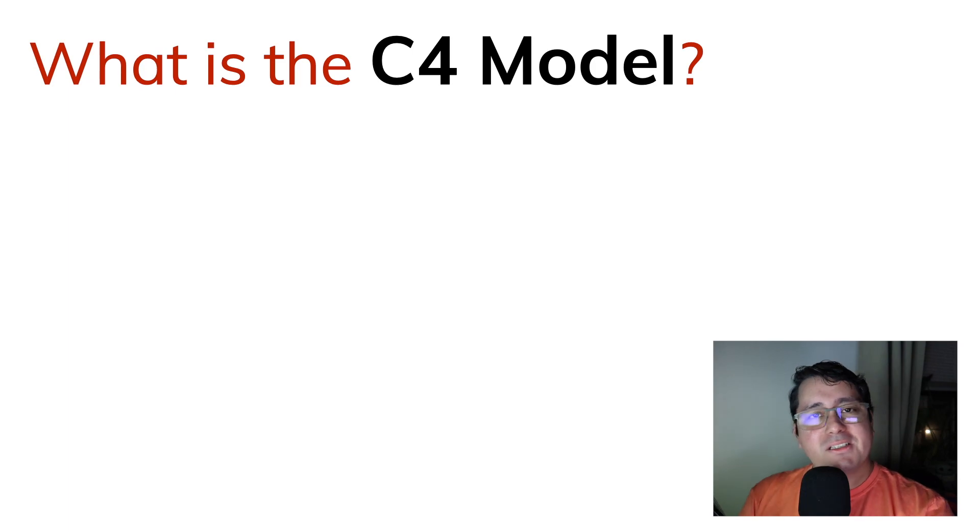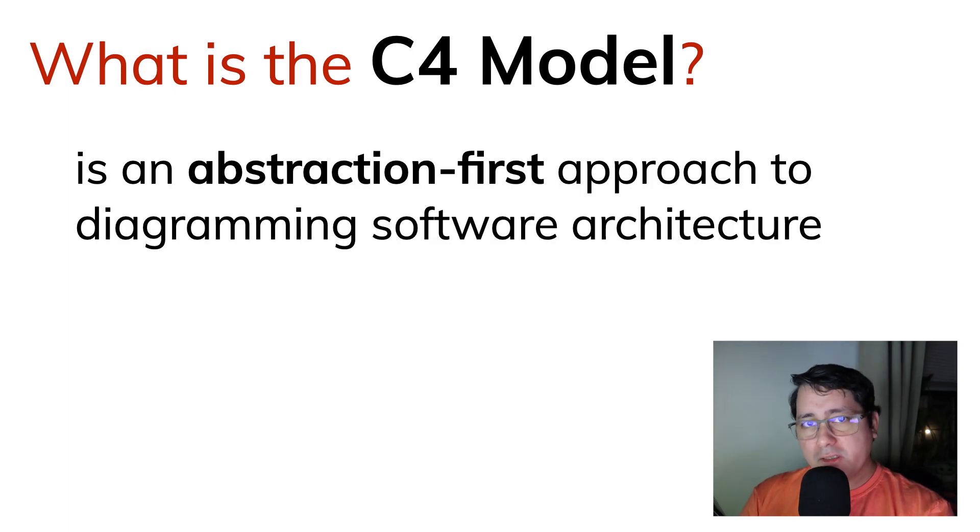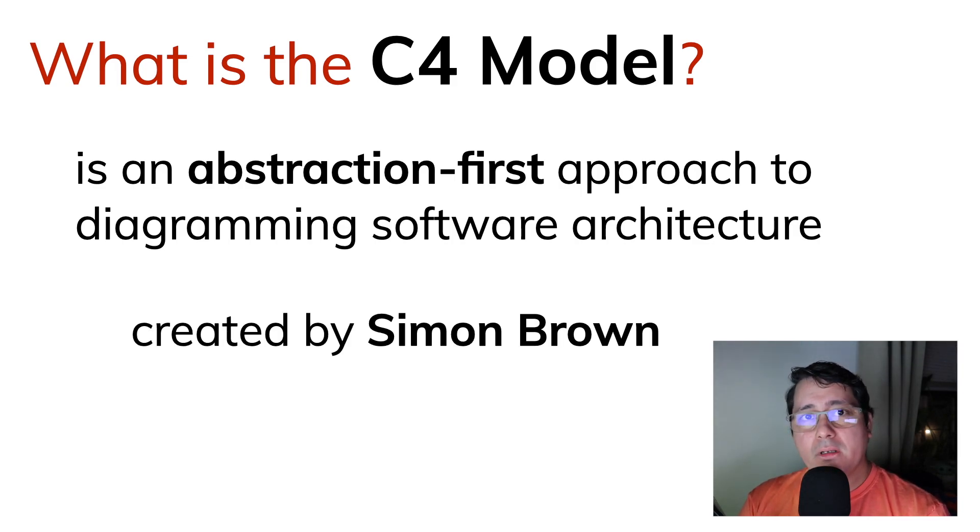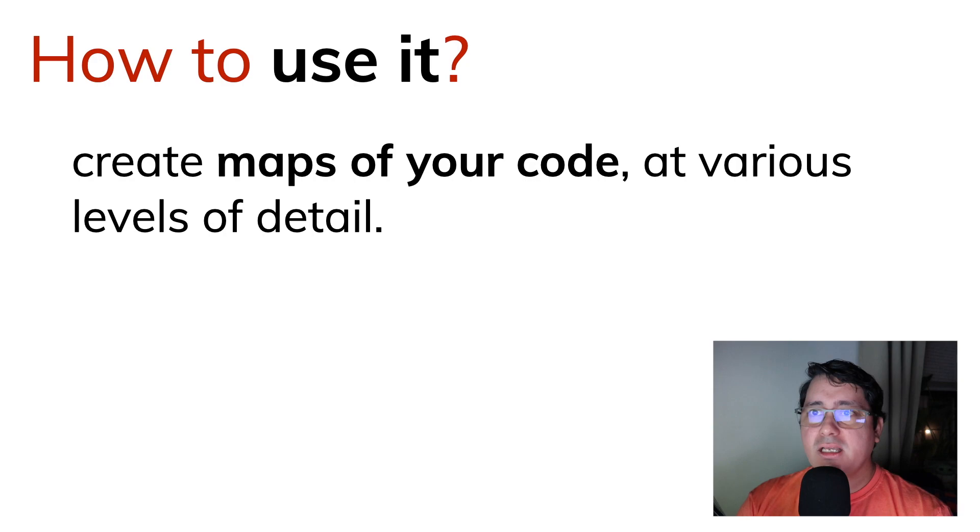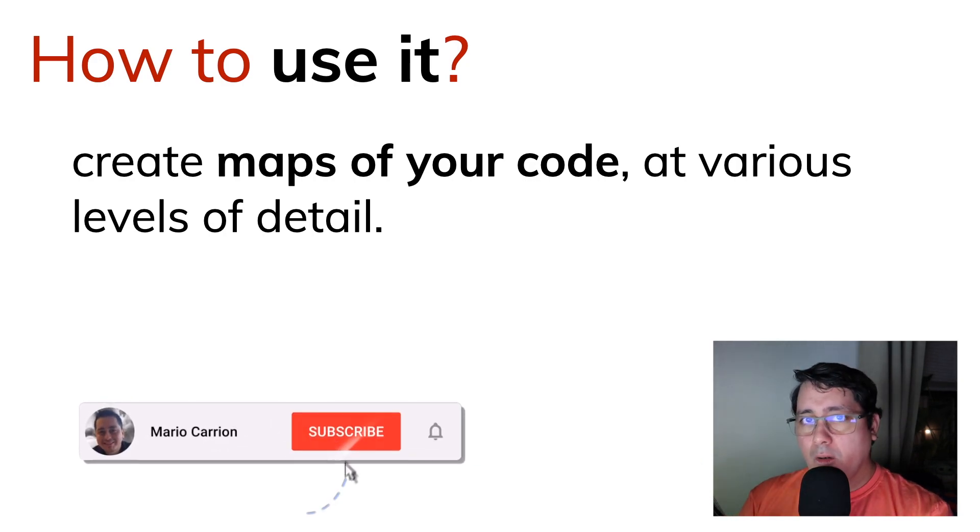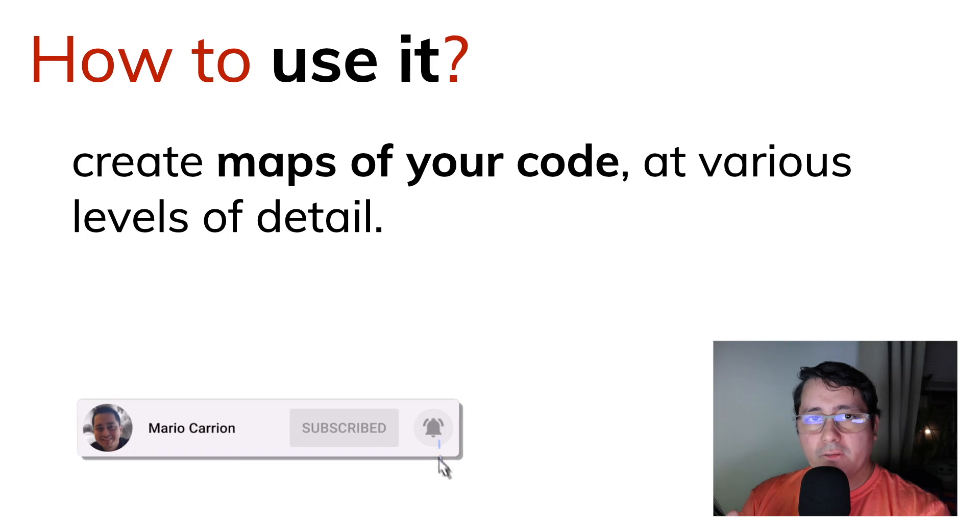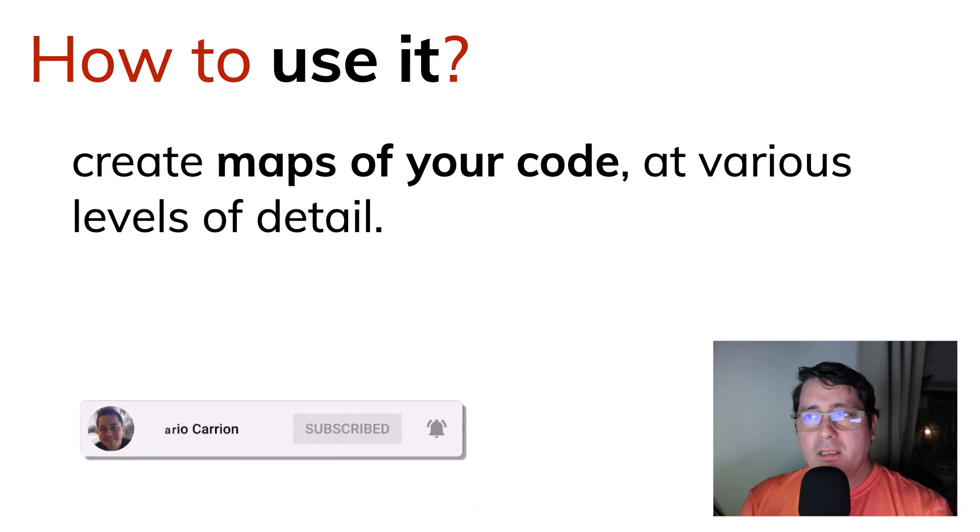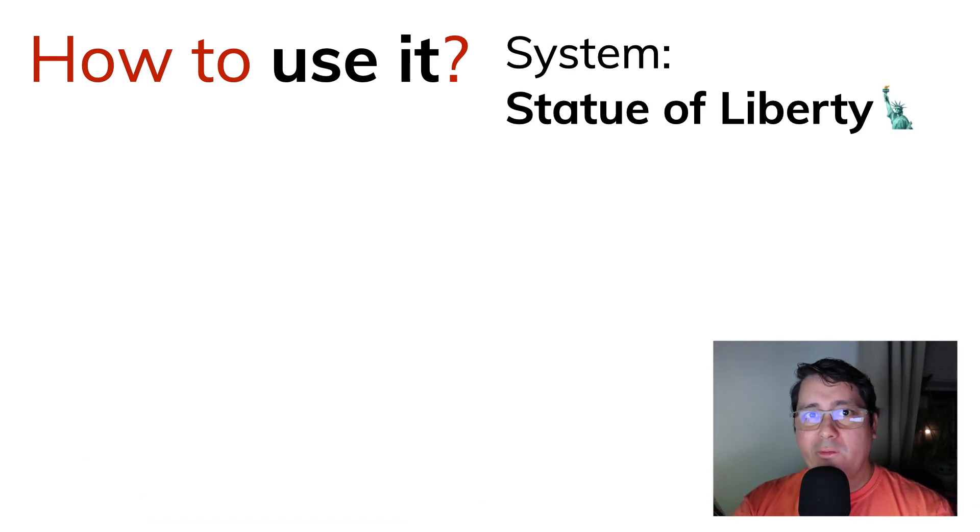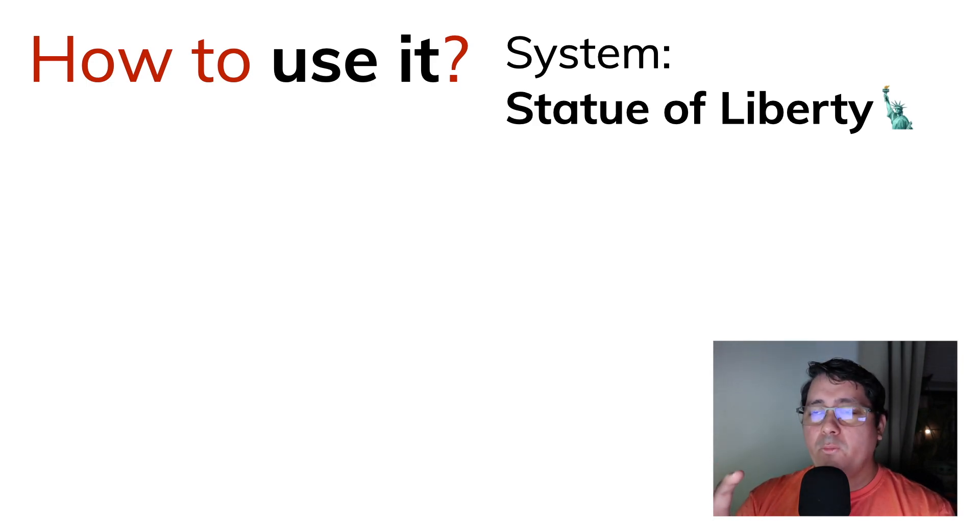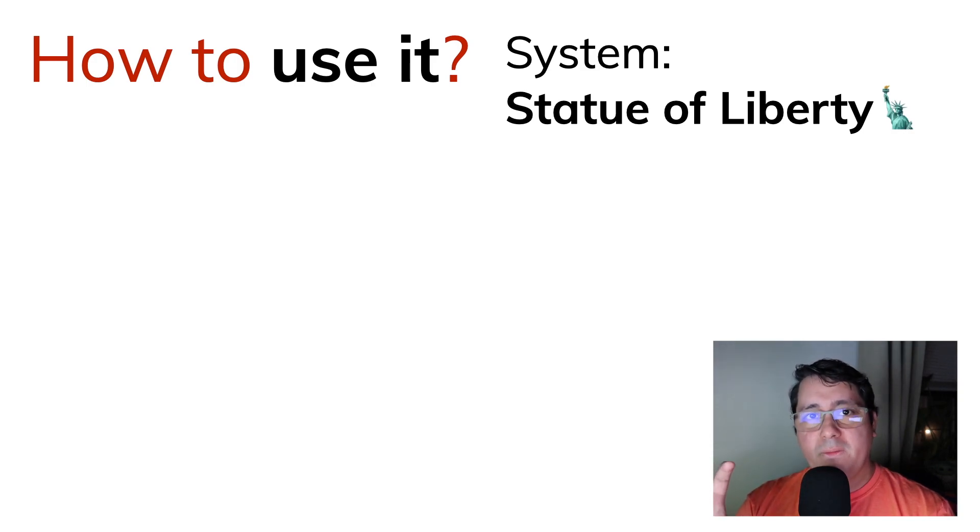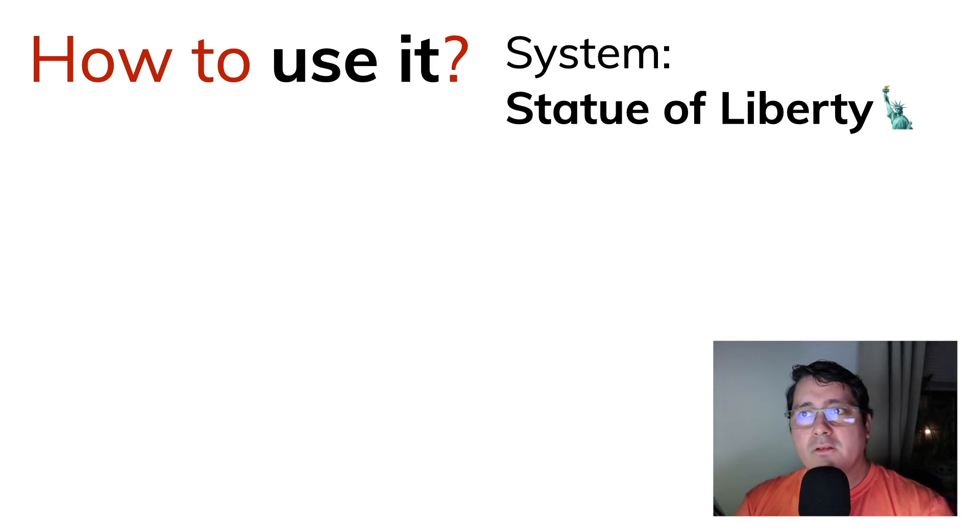So, what is the C4 model? The C4 model is an abstraction-first approach for diagramming software architecture. It was created by Simon Brown, and the idea behind this is that we create maps of our code at various levels of detail. Let's think of this: if we were planning to create a system for the Statue of Liberty, the way we're going to be creating those diagrams is dependent on how much visibility we want to give to the system, and who is our audience.